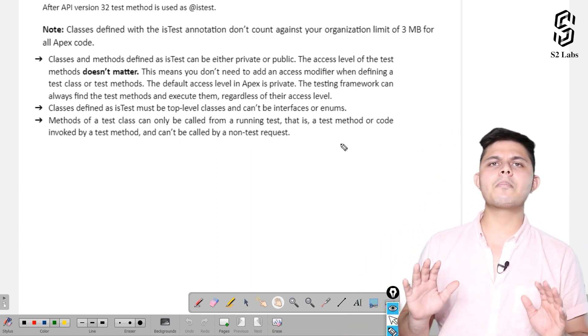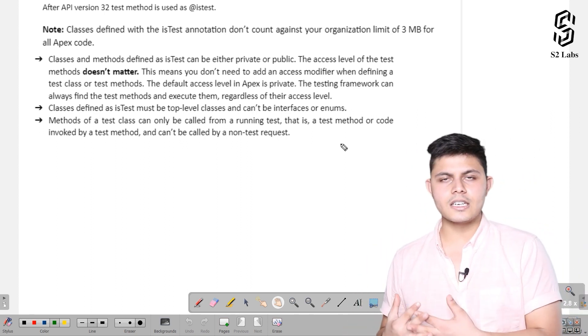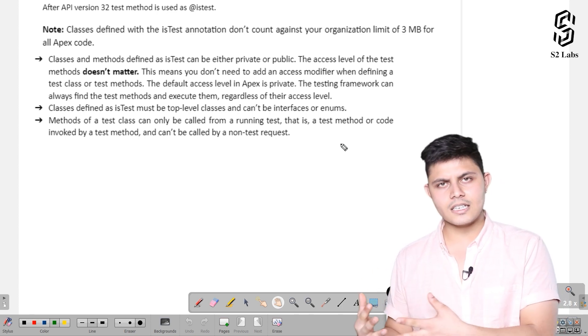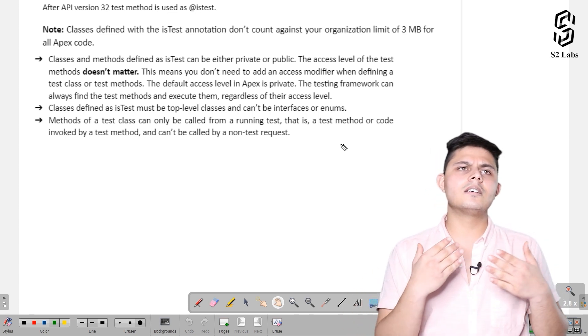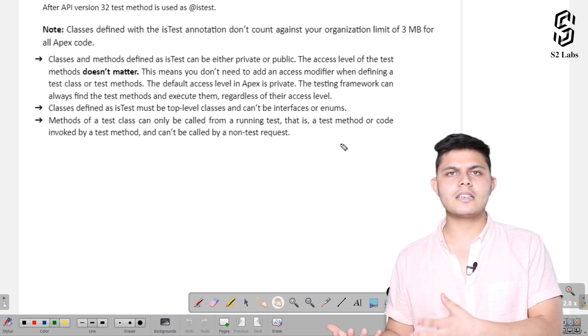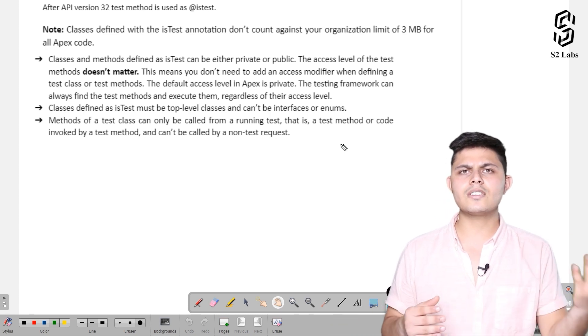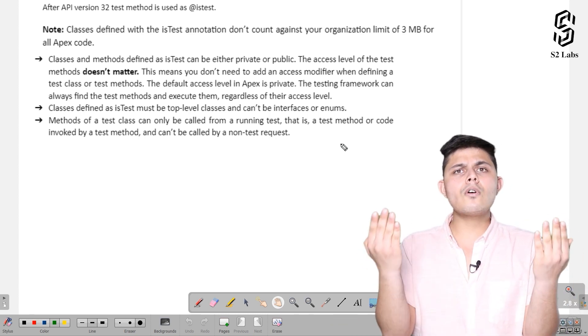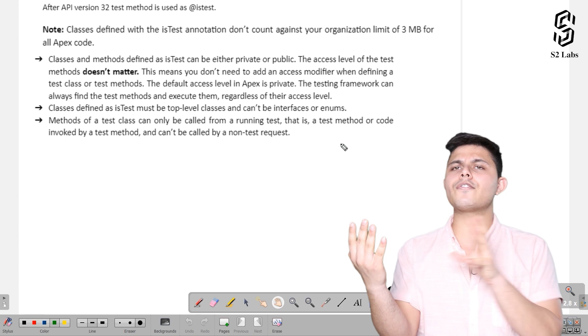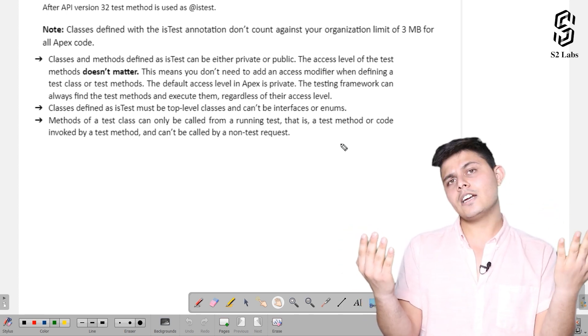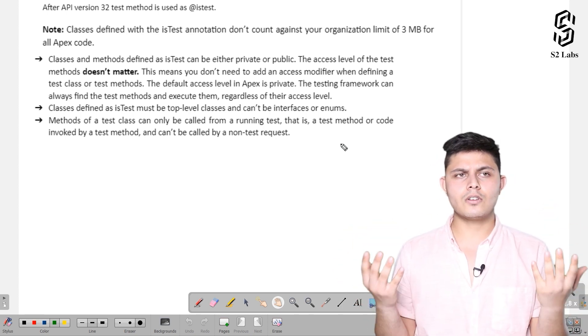Let's take an example of the classes we just created - the Calculate class and the test class TestCalculate. If we want to call any method of Calculate from TestCalculate, we can do that, but the reverse is not possible.